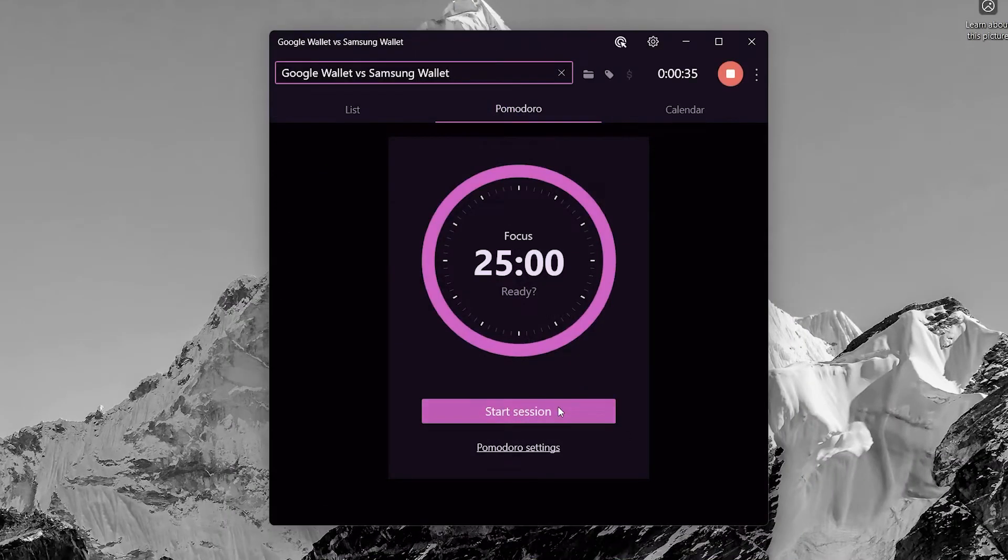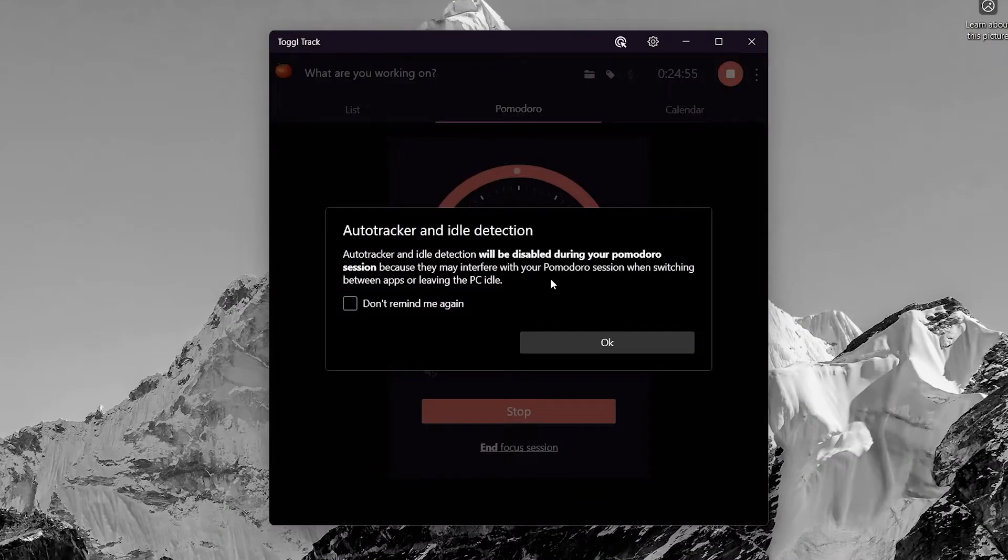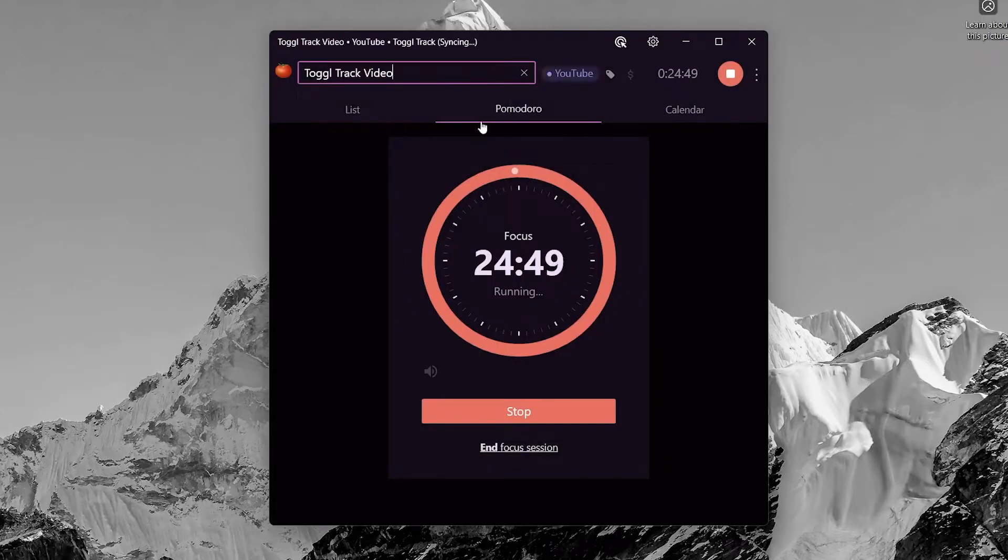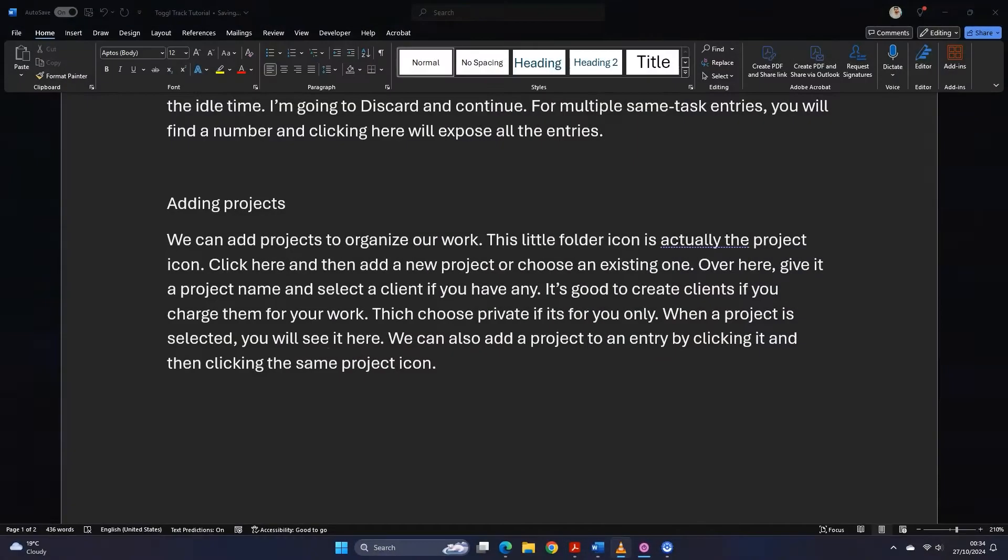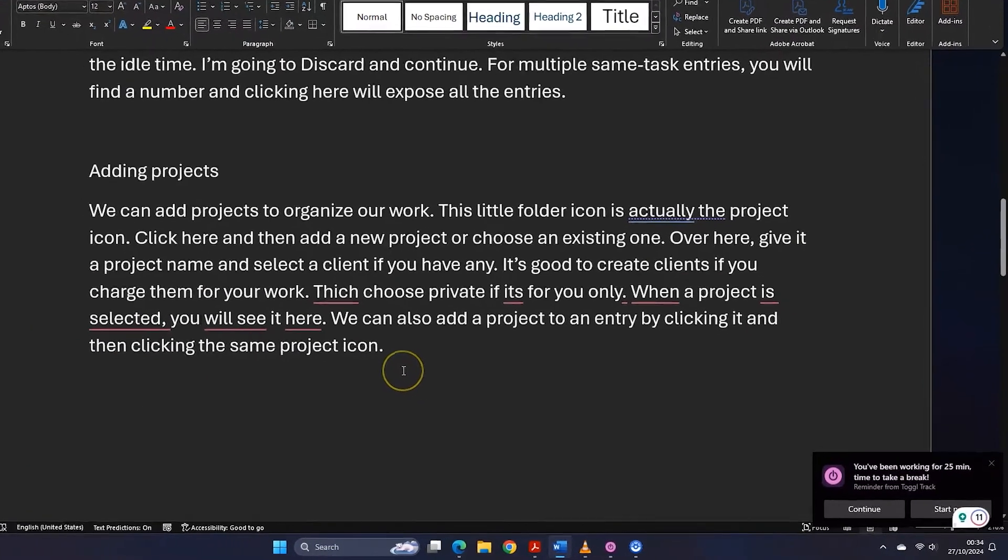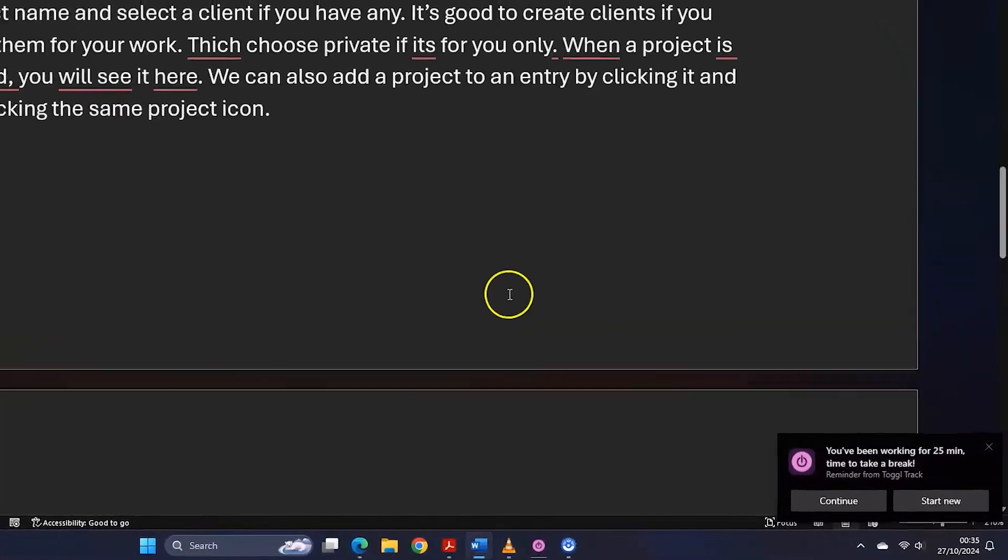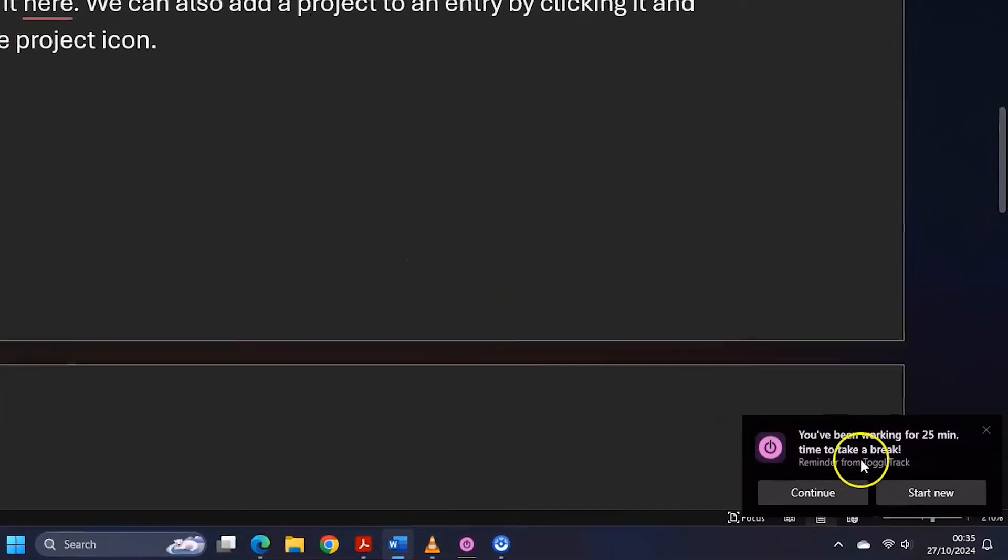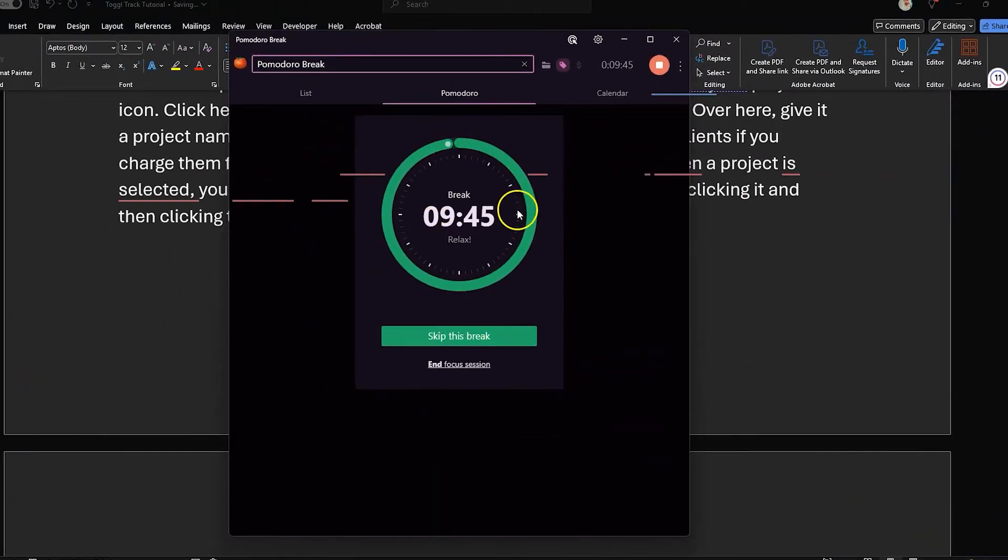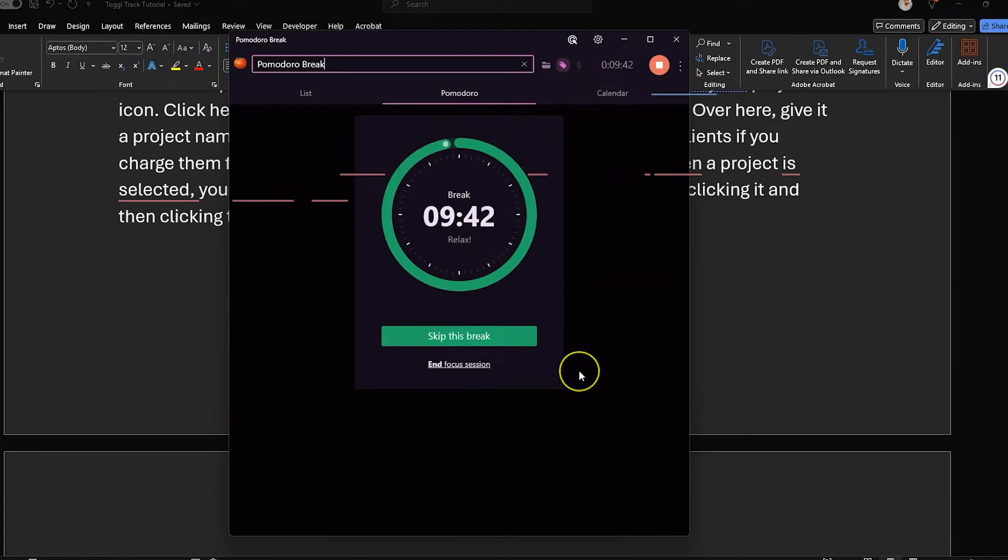It works like this. You start a new session and put in the task title. The timer starts going backwards. When the timer reaches zero, it automatically starts the break time and sends you a notification. Once the break time is over, it will send you another notification and start the timer again. It keeps going until you end the session.